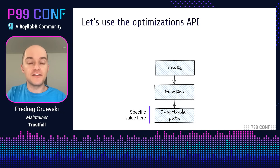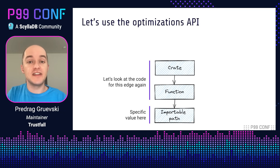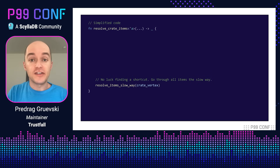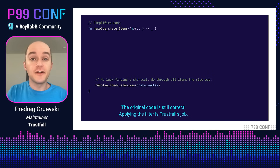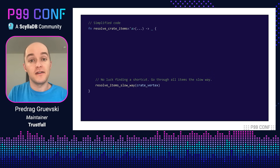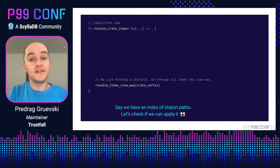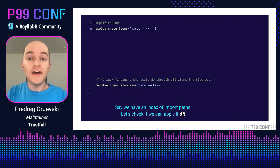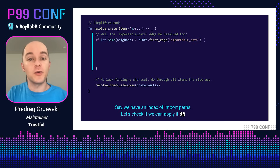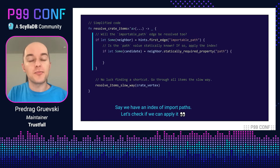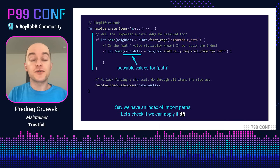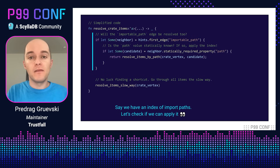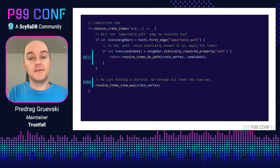Let's get back to the query that loads functions at a specific importable path, and use this optimizations API to apply predicate pushdown. This is the code we wrote previously, and it's still correct — remember, applying the filter is TrustFall's job. However, it is slow; it will take O(N) to look up the function at that path. Let's say that we have an index over importable paths. To apply the index, we need to check if the importable path edge is being used by the query. And if so, we need to check if the path property has a value that is known at query time. If so, TrustFall will give us candidate values for the path property, and we can use those candidates to apply an index lookup. With this implementation, the query can find the function we're looking for by applying the index in O(1) instead of going through all of the items in O(N).